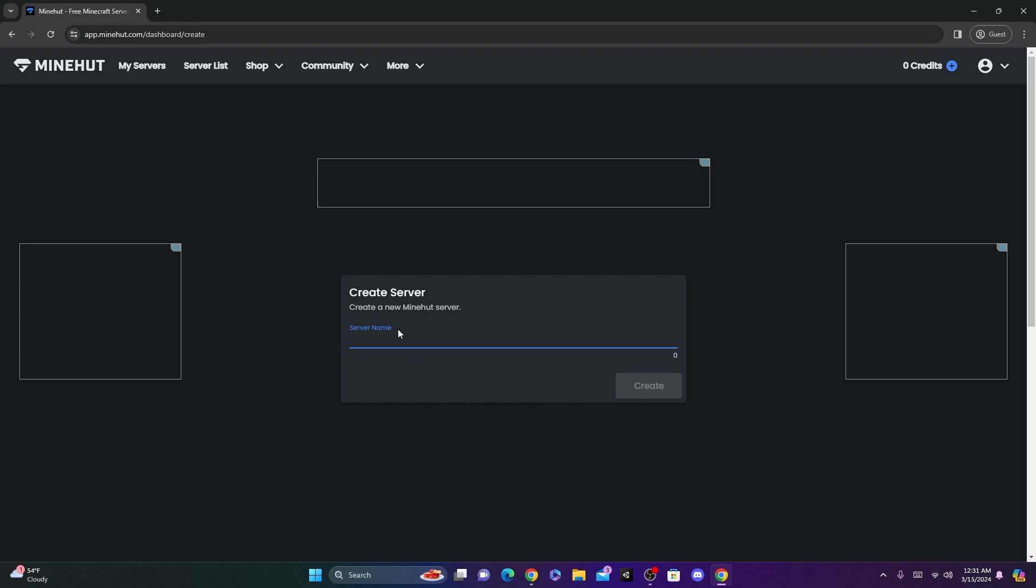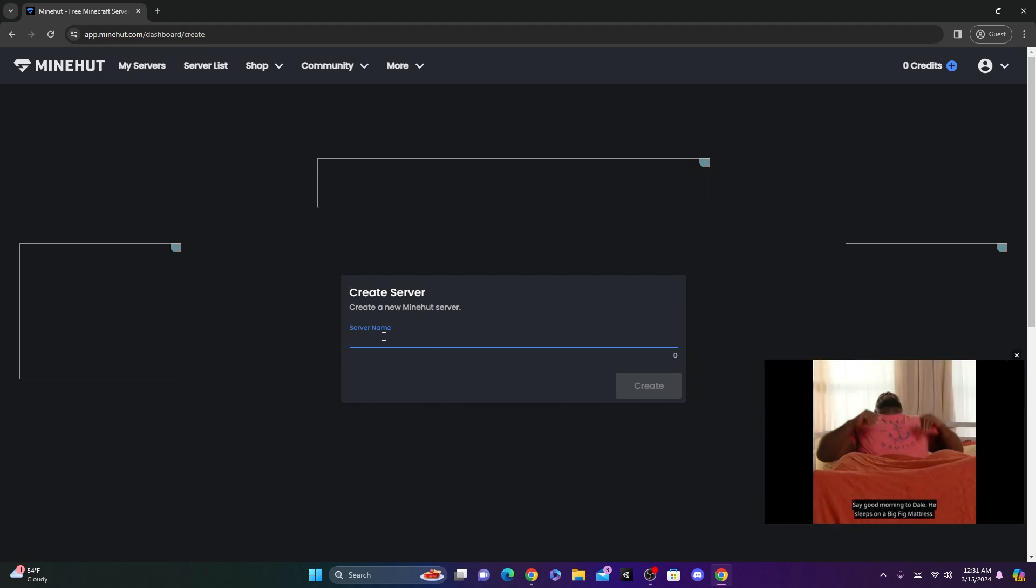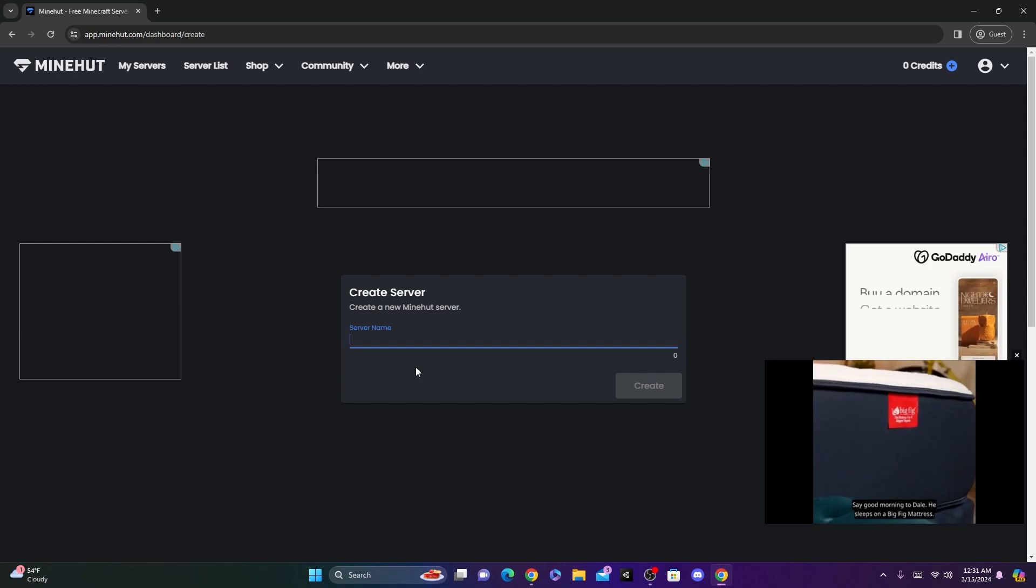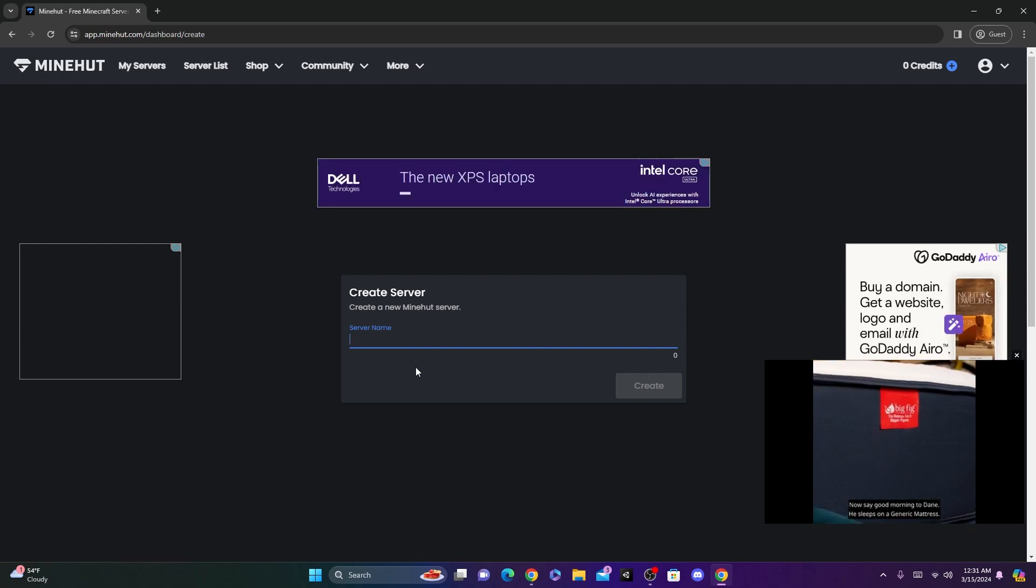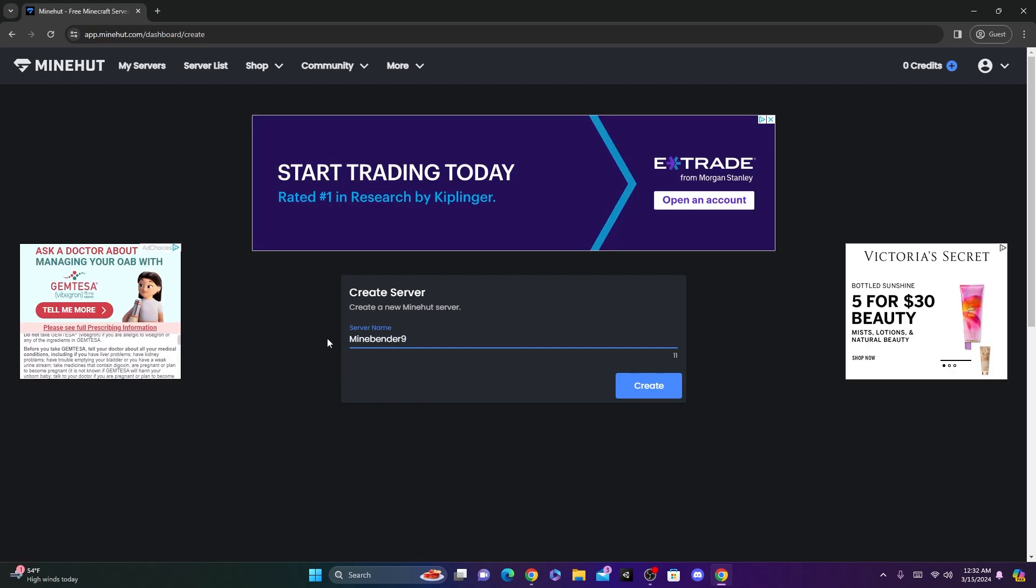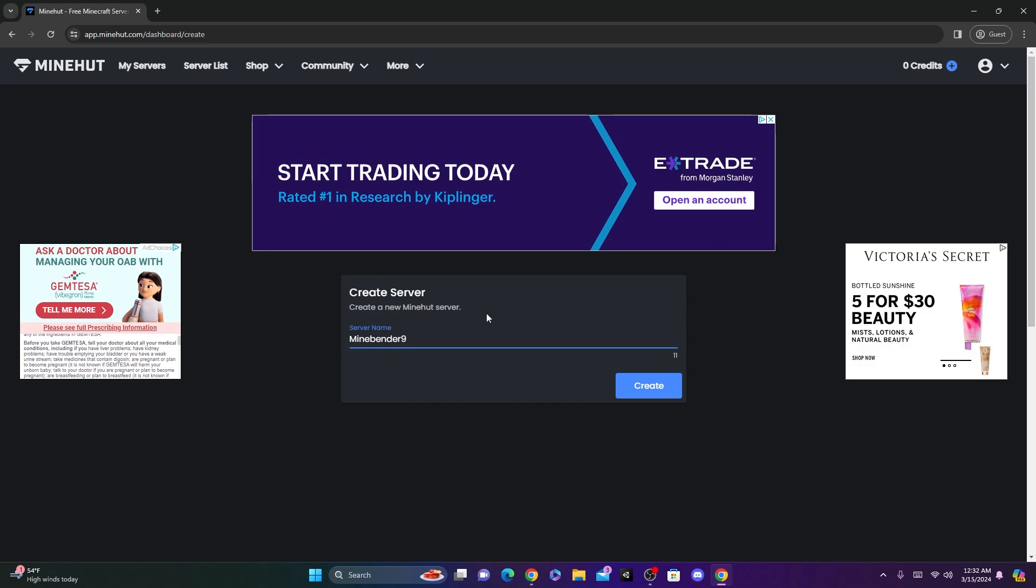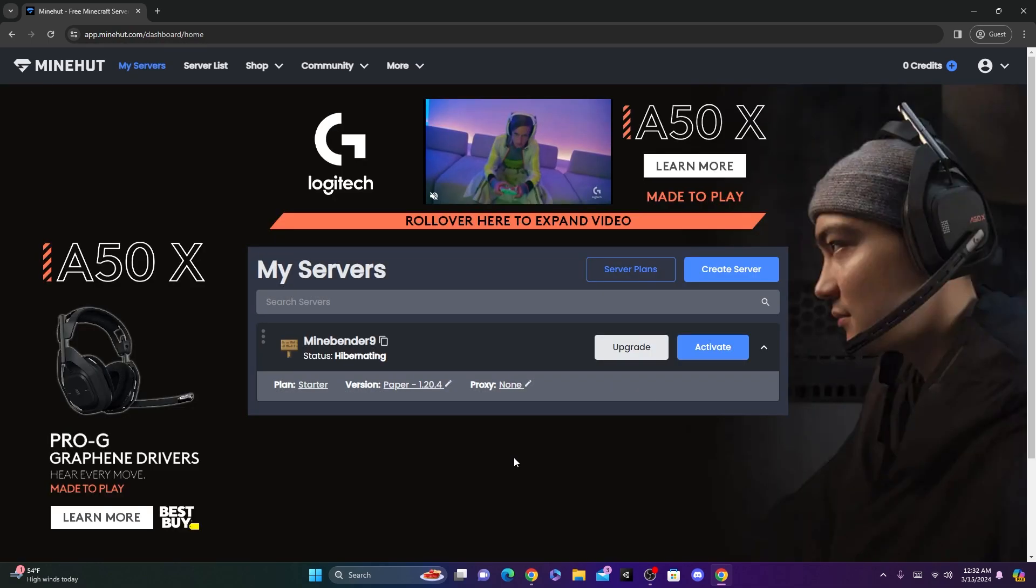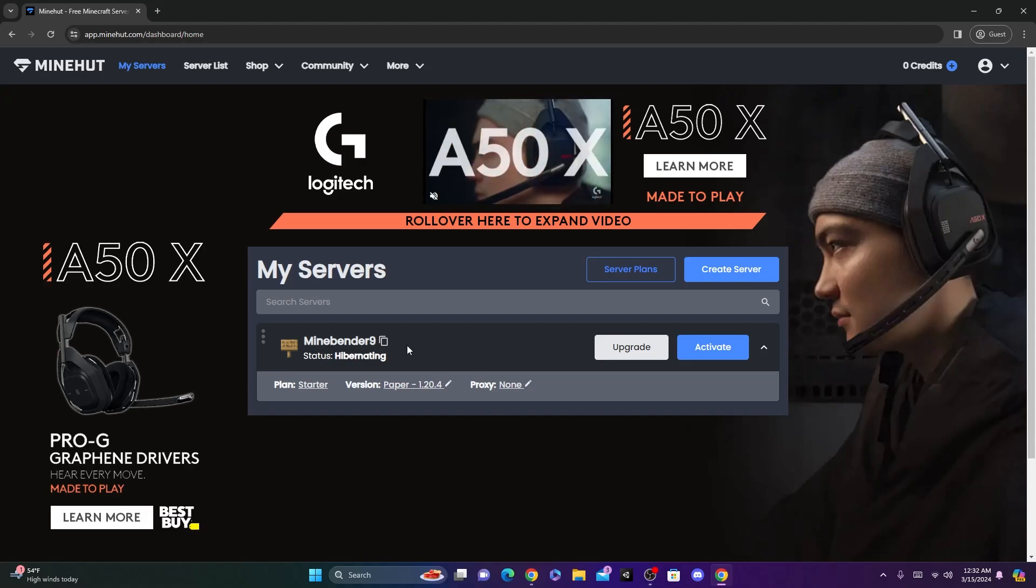Now is when you enter your server name. Now, this name will be the name of your server, and also when you go to join your server, it'll be part of your server IP address. Now, I'm just going to name mine Minebender9, but you can name yours whatever you want. Once you enter your server name, just click Create.